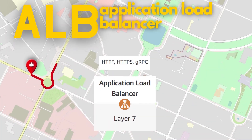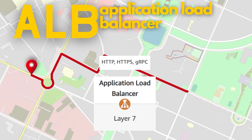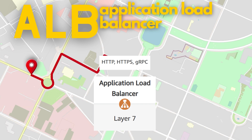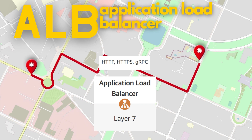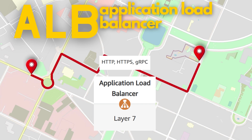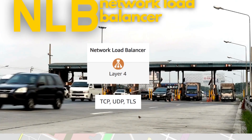ALB is like a GPS system in a car that provides more advanced routing options. ALB only works at Layer 7, HTTP, and has a wide range of routing rules for incoming requests based on hostname, path, query string parameter, HTTP method, HTTP headers, source IP, or port number.